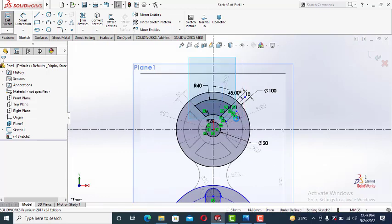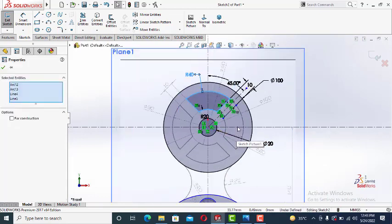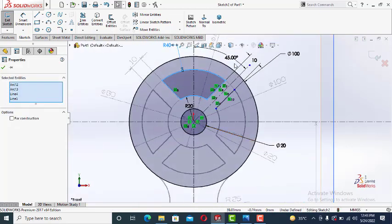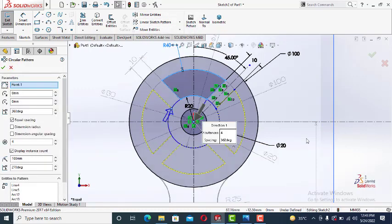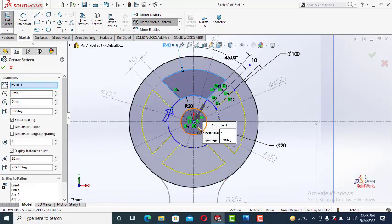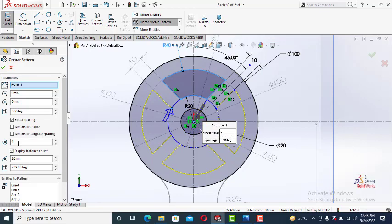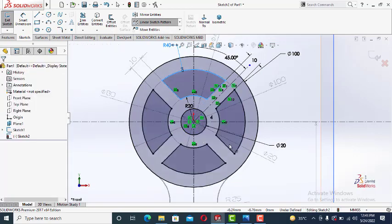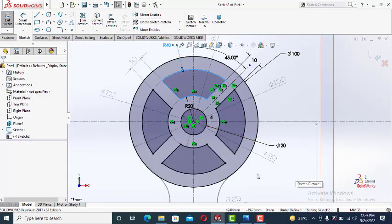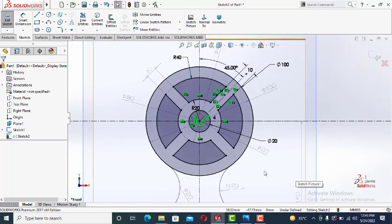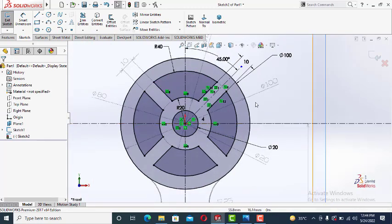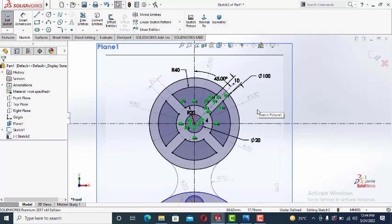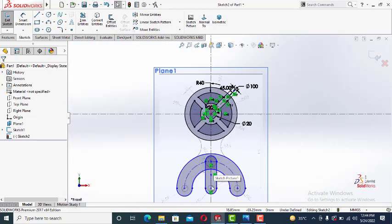Now we will copy it using circular pattern. Circular pattern. The point is already selected. Four entities. Okay. So you can see.